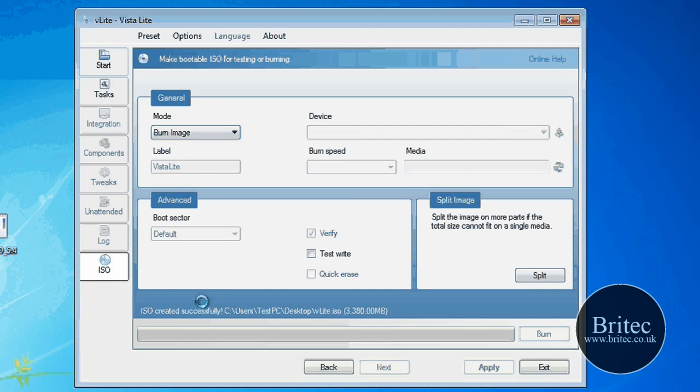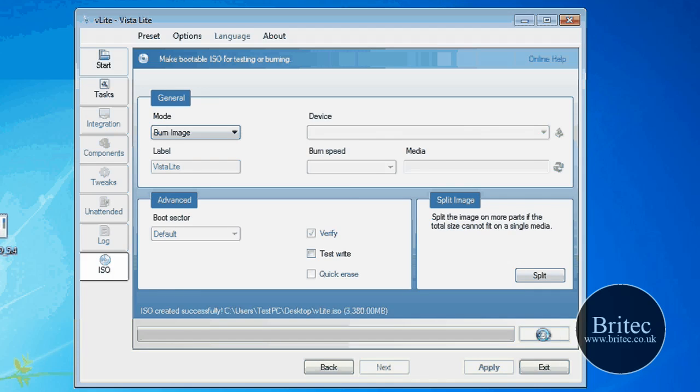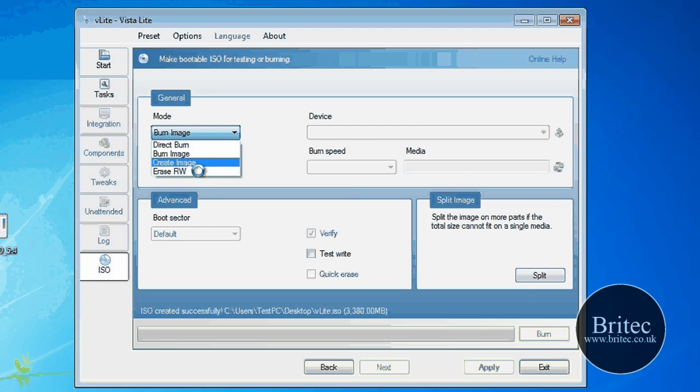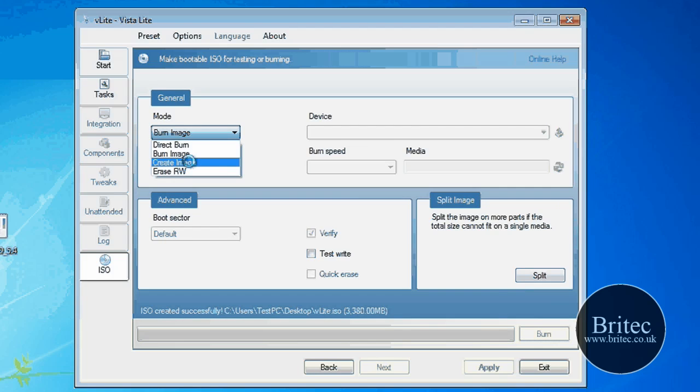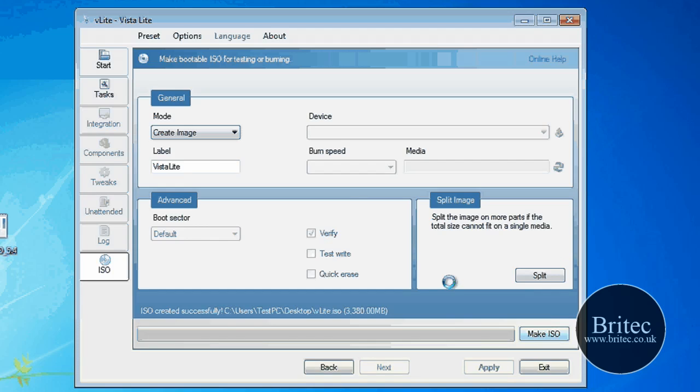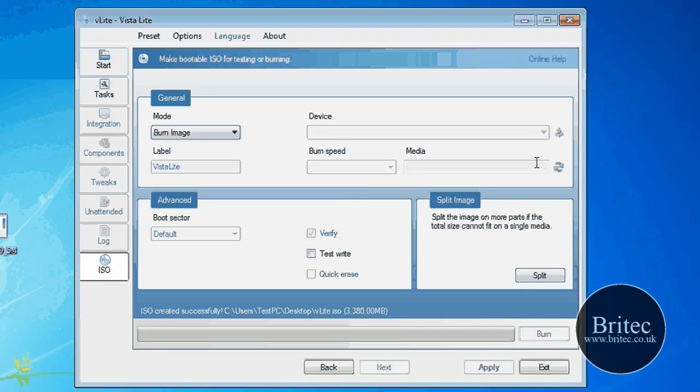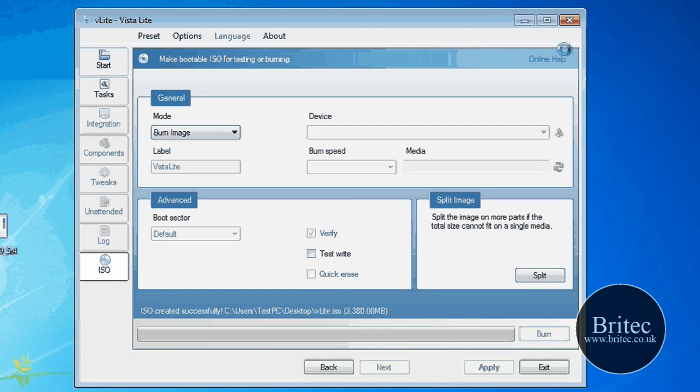And put your blank CD in. And now you can notice this turns to burn. And you can actually burn the image straight away. OK, so whatever you select here is what it will create. So if you create an image, it goes to make ISO. Burn image, and you can actually put a blank CD. I'm not going to bother at this stage. And then you can actually burn it.